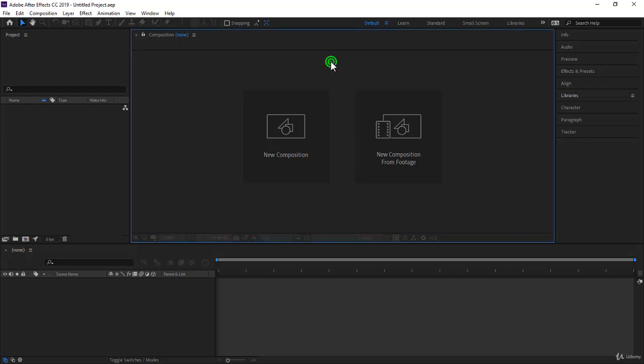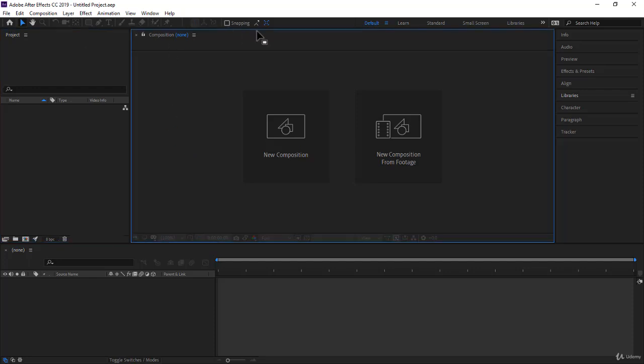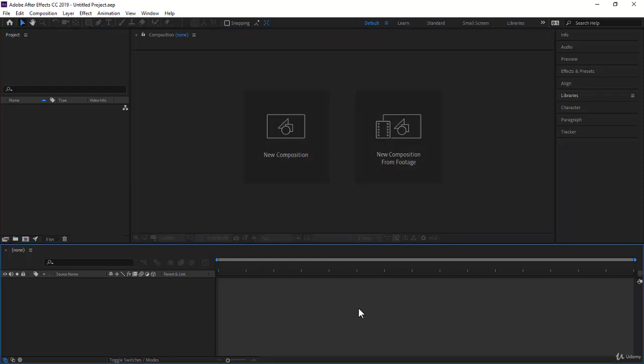It is composed of panels, so this is the project panel, this is the composition viewer panel, this is the timeline, and on your right here, you have what I like calling the auxiliary panels.